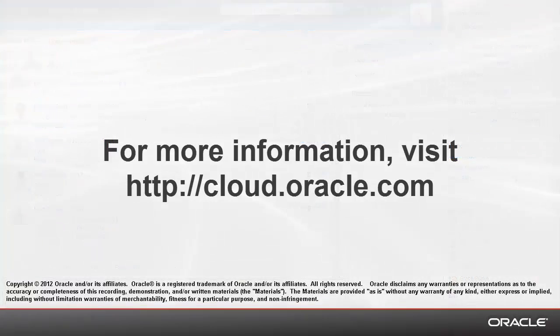Thank you for watching. For more information, be sure to visit cloud.oracle.com.